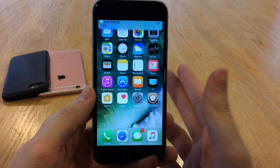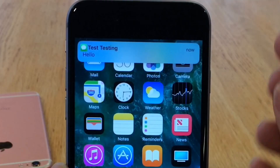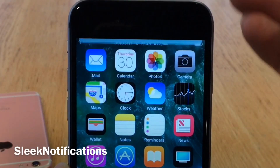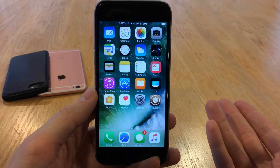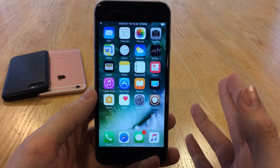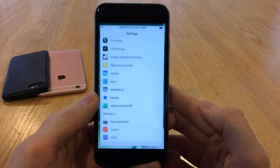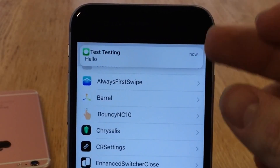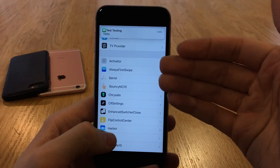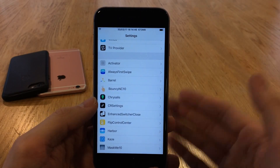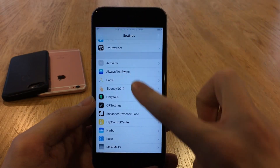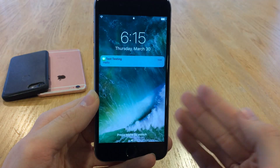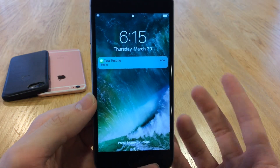Next up we have Sleek Notifications. This tweak will shrink the size of the banner notifications to a much smaller size so it's not going to interrupt the top part of your screen. Normally in iOS 10 they're just ridiculously large and they interrupt your content. Inside an application the banner notification won't interrupt as much — it's just much less obtrusive. This tweak is also present inside the notification center and on the lock screen as well, where it is much smaller.